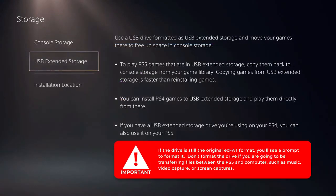If the drive is still the original EXFAT format, you'll see a prompt to format it. Don't format the drive if you're going to be transferring files between PS5 and computer, such as music, video capture, or screen captures.